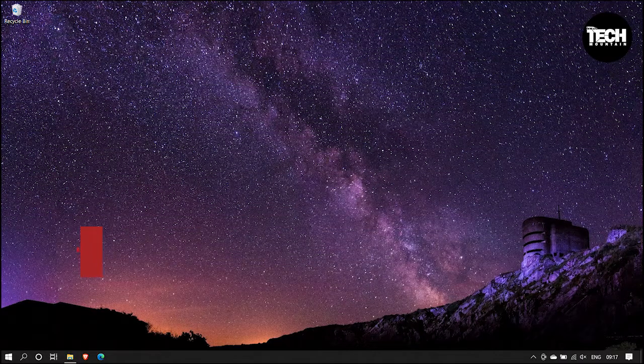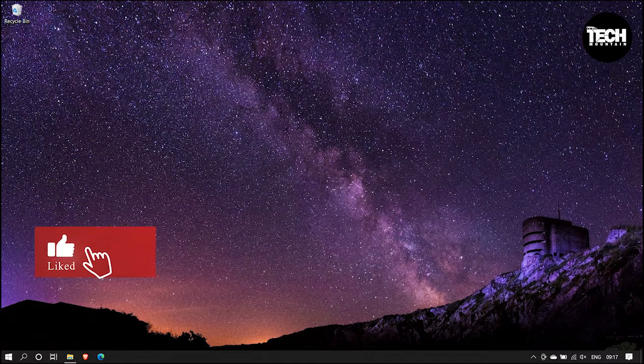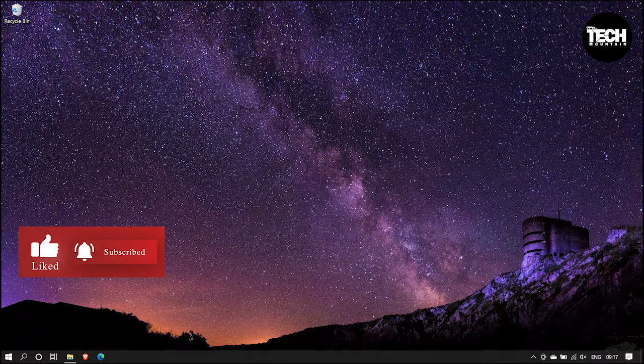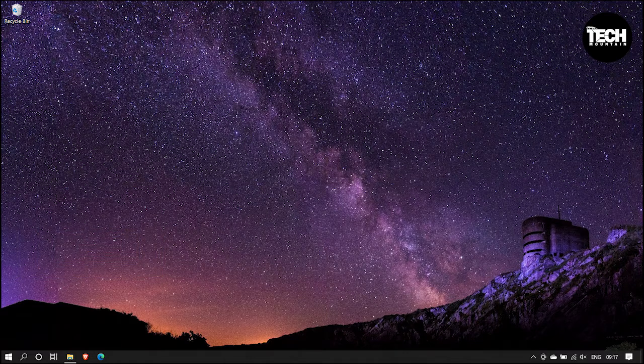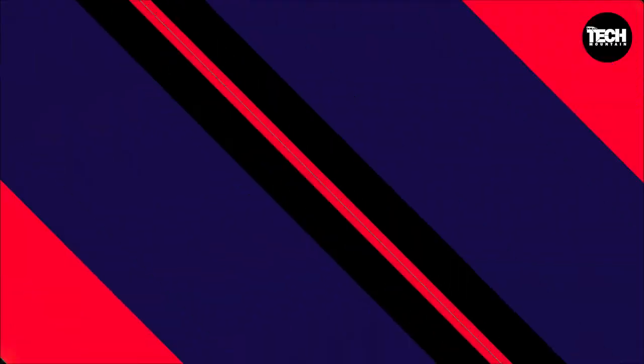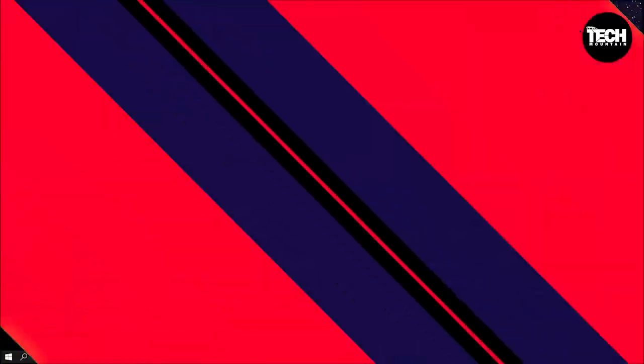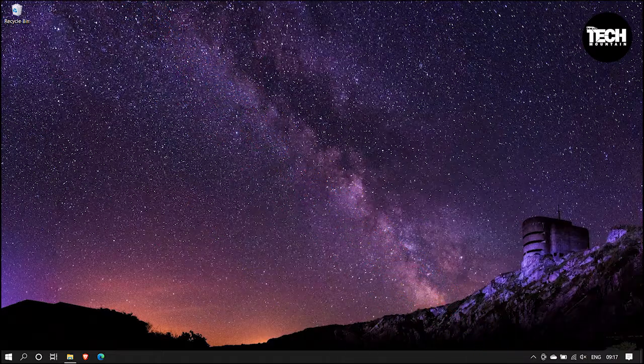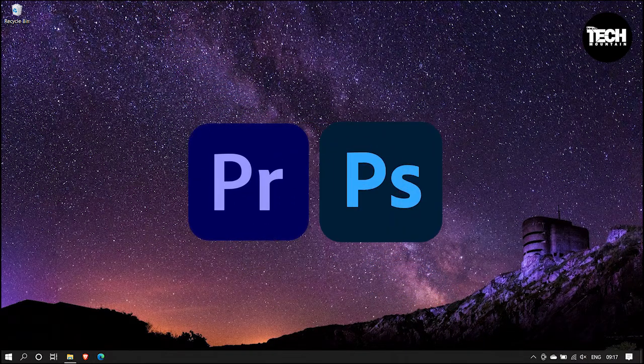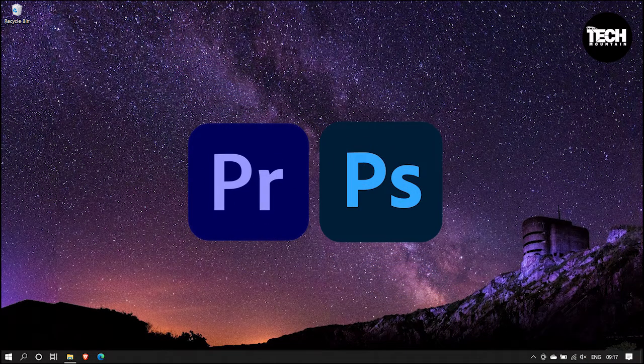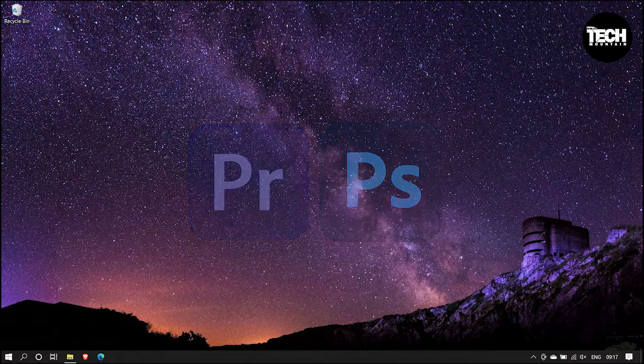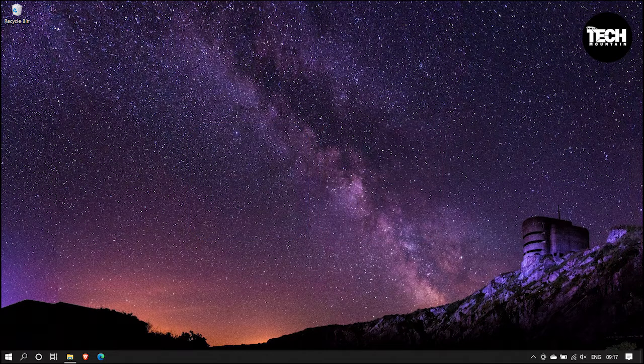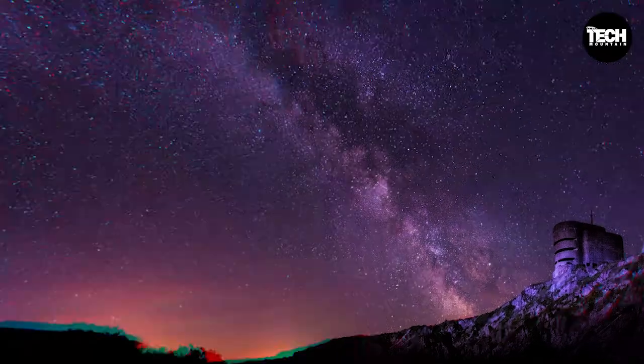Welcome to a brand new episode from Tech Mountain. In this video, I'm going to show you how to create a custom transition from Adobe Premiere Pro like this. This is mainly done by Adobe Premiere Pro with the help of Adobe Photoshop or any other photo editing software. So, without any further discussions, let's get started.